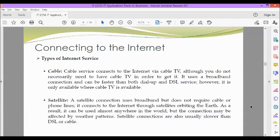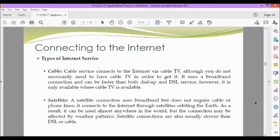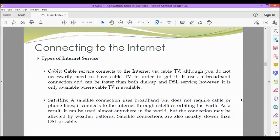Next, we have cable. Cable service connects to the internet via cable TV, although you do not necessarily need to have cable TV in order to get it. It uses a broadband connection and can be faster than both dial-up and DSL service. However, it is only available where cable TV is available.